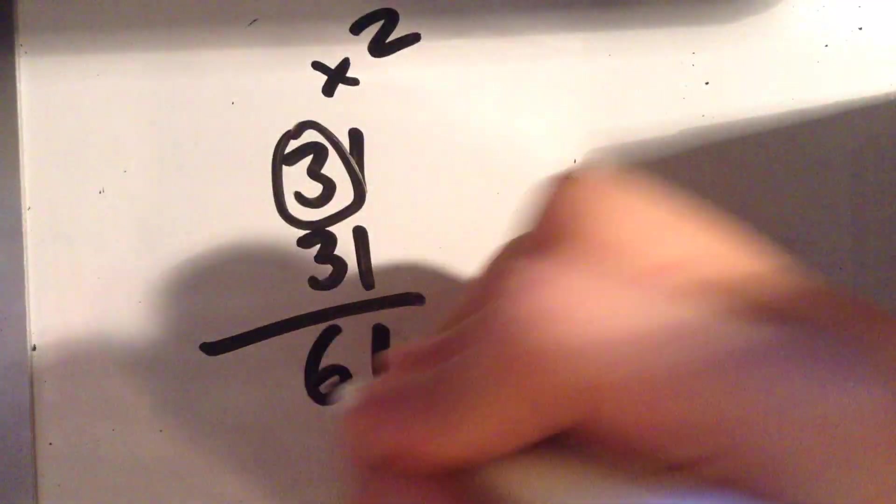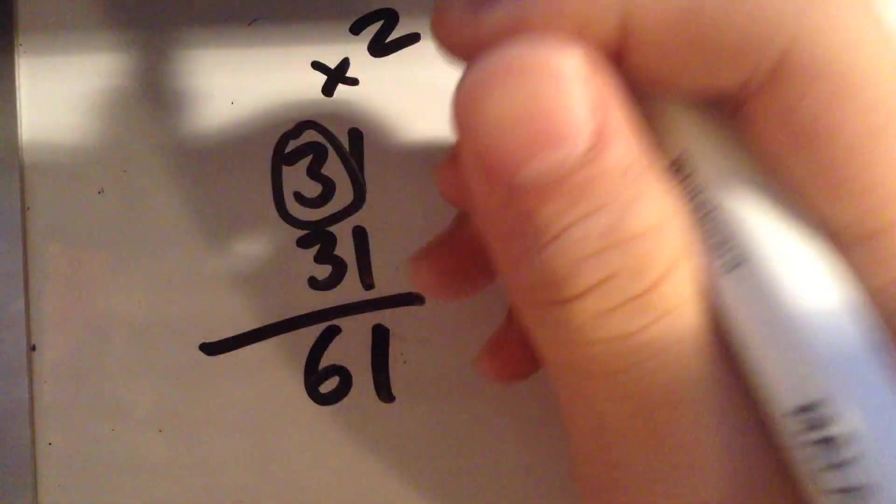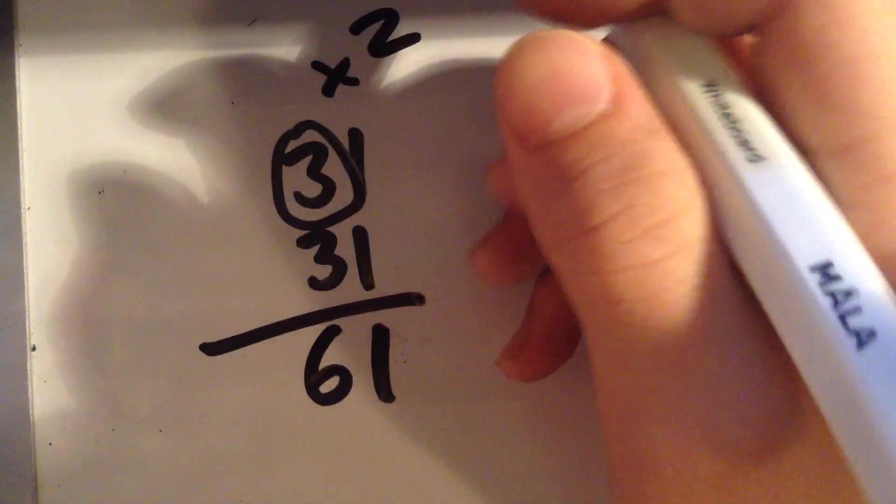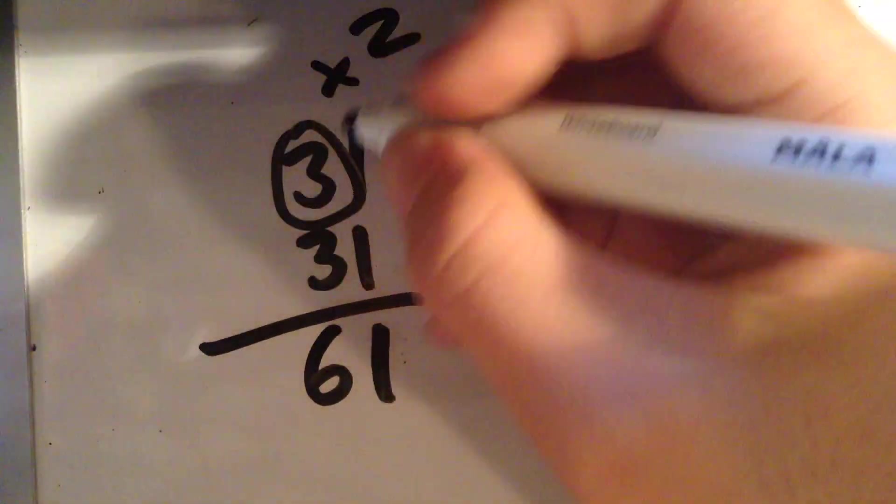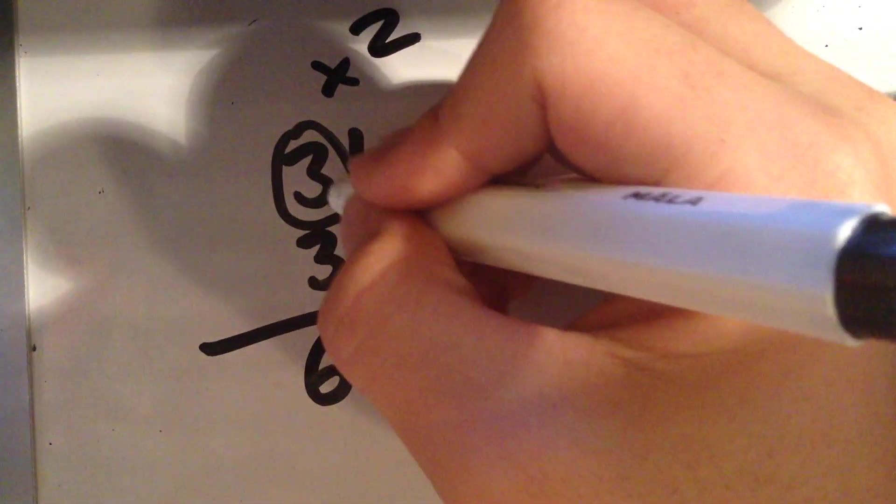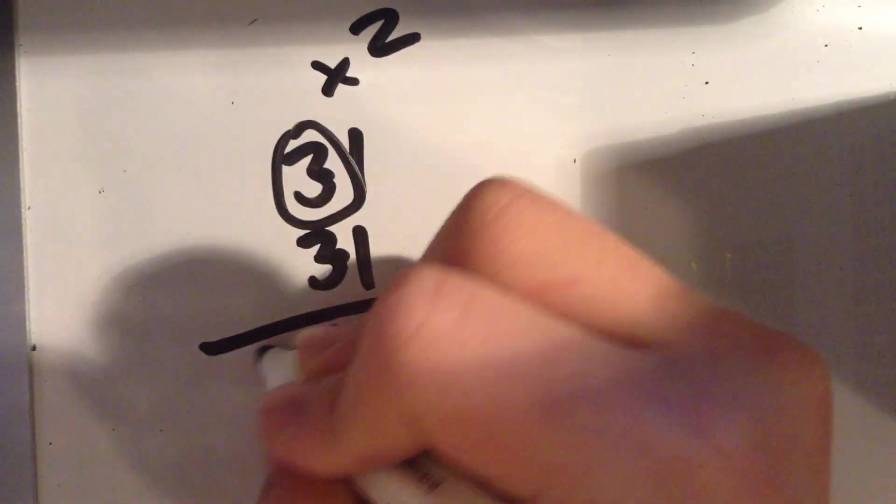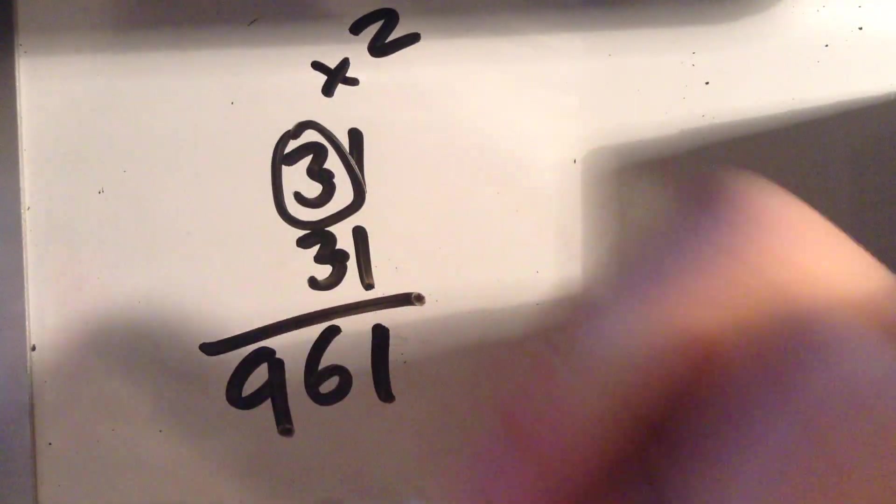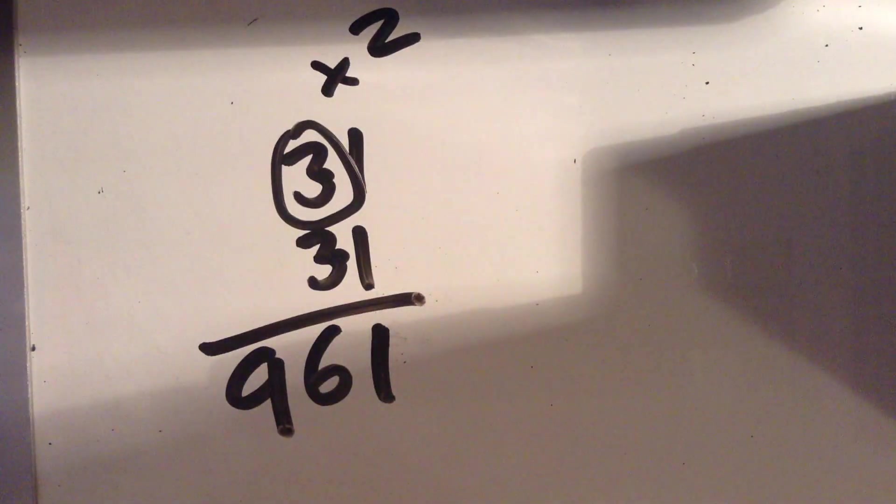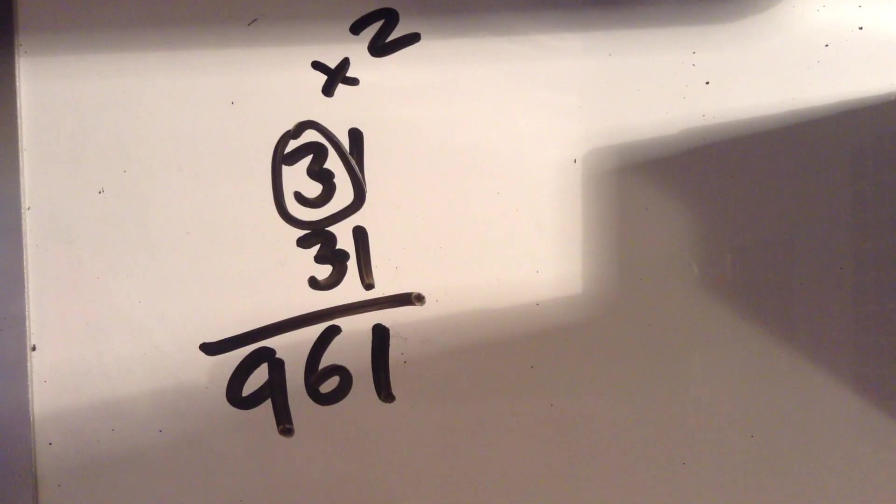And the hundredth digit and beyond would be the tenth digit times the tenth digit. Now, let's see why this one works.